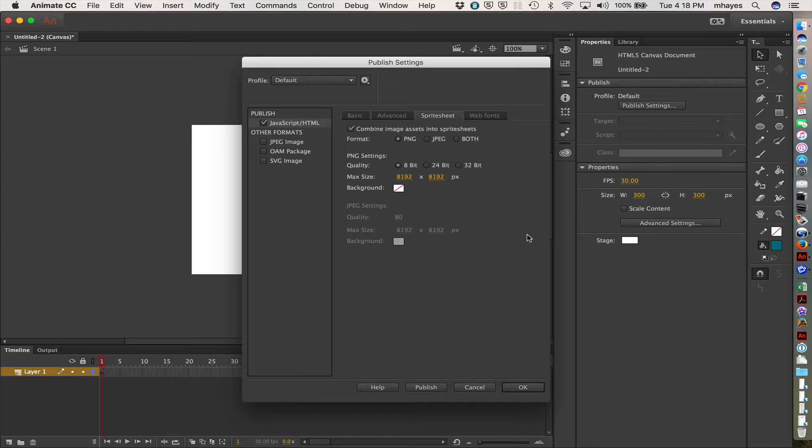And it lets me pick the format, either PNG, JPEG, or both. And by quality, it's in various things that way.